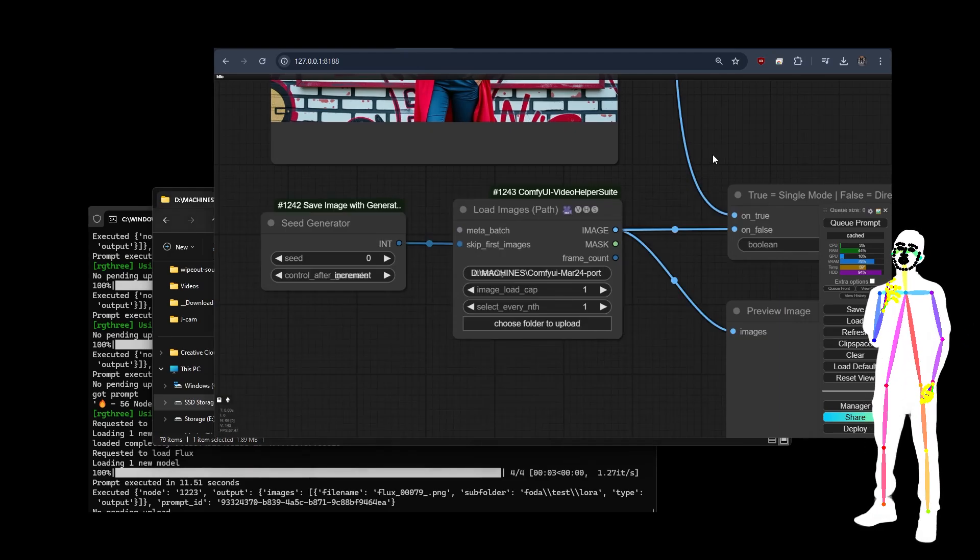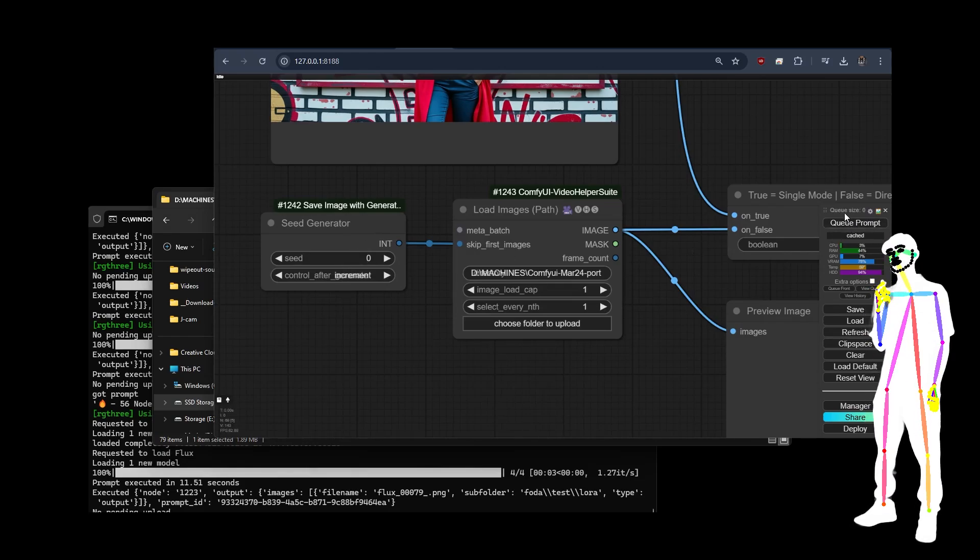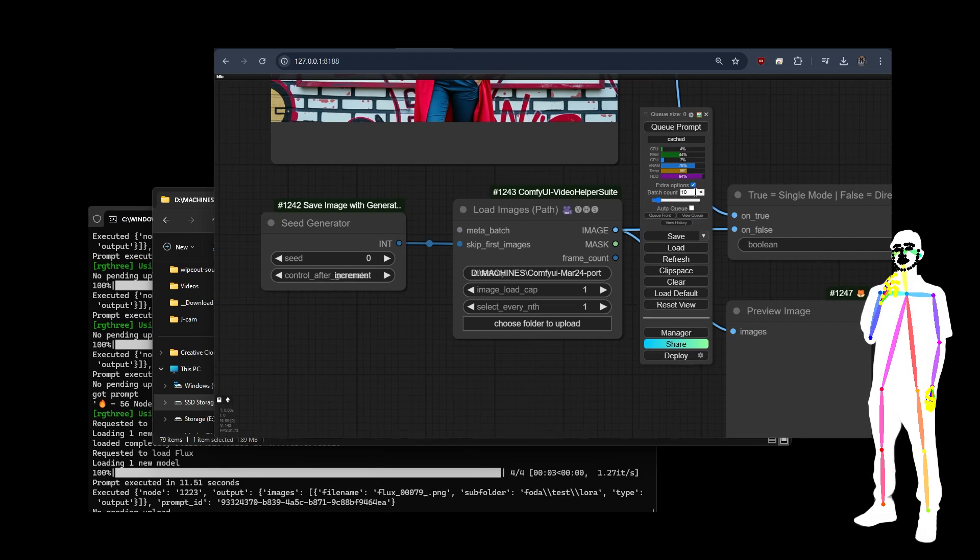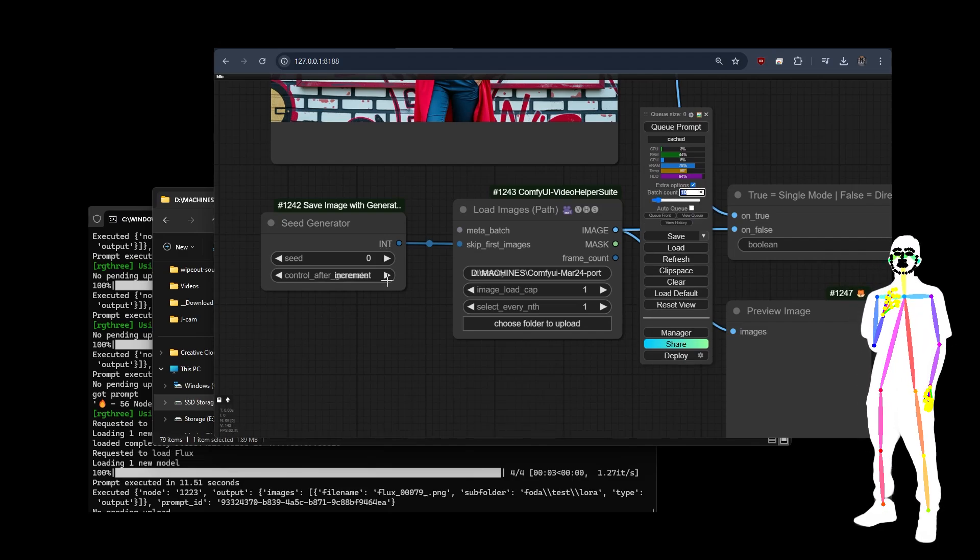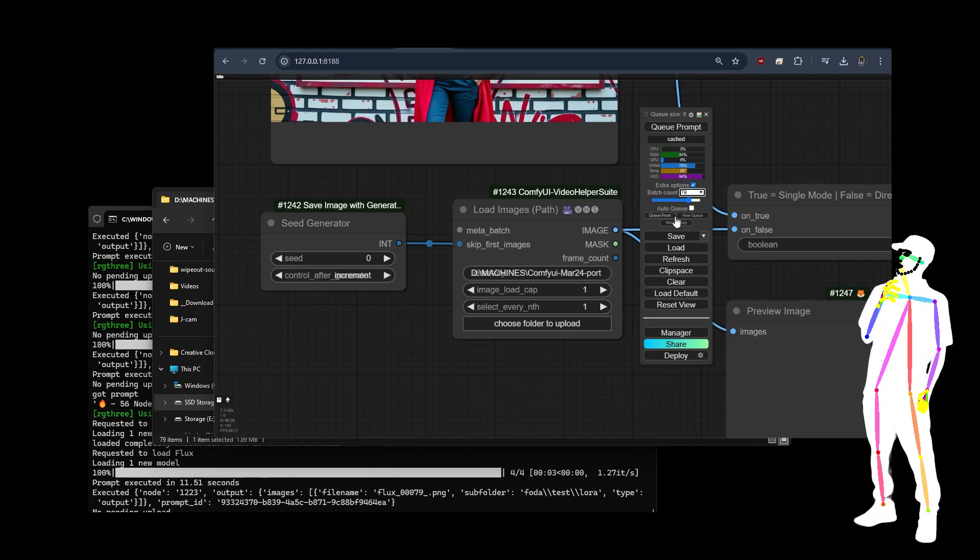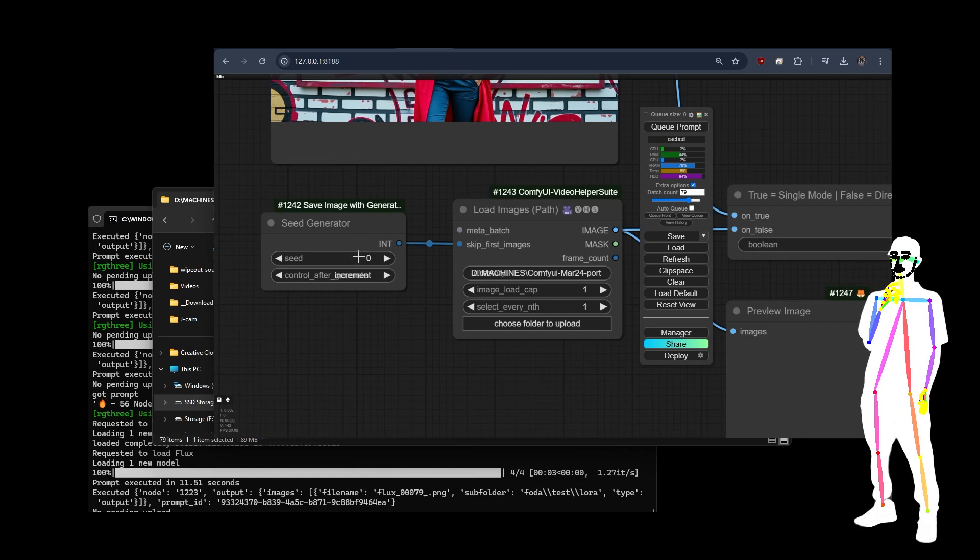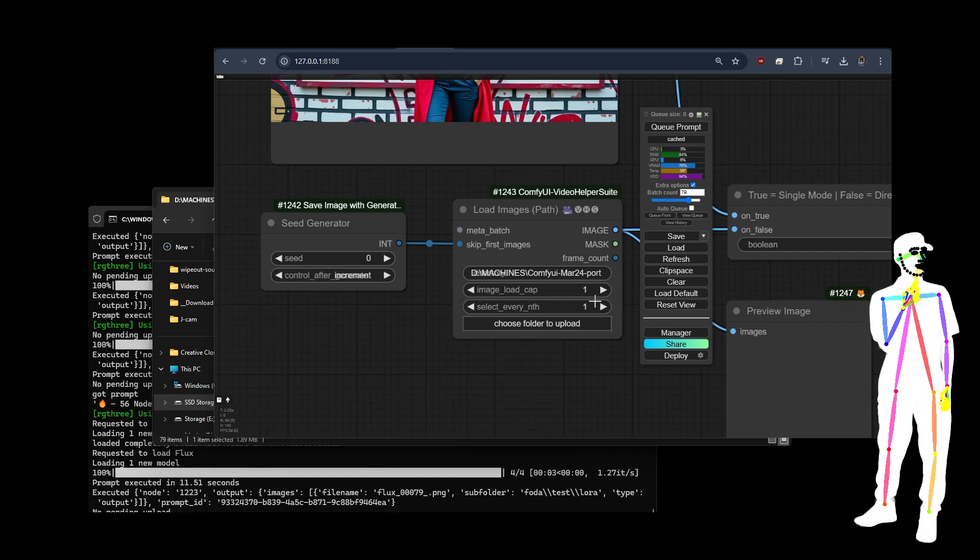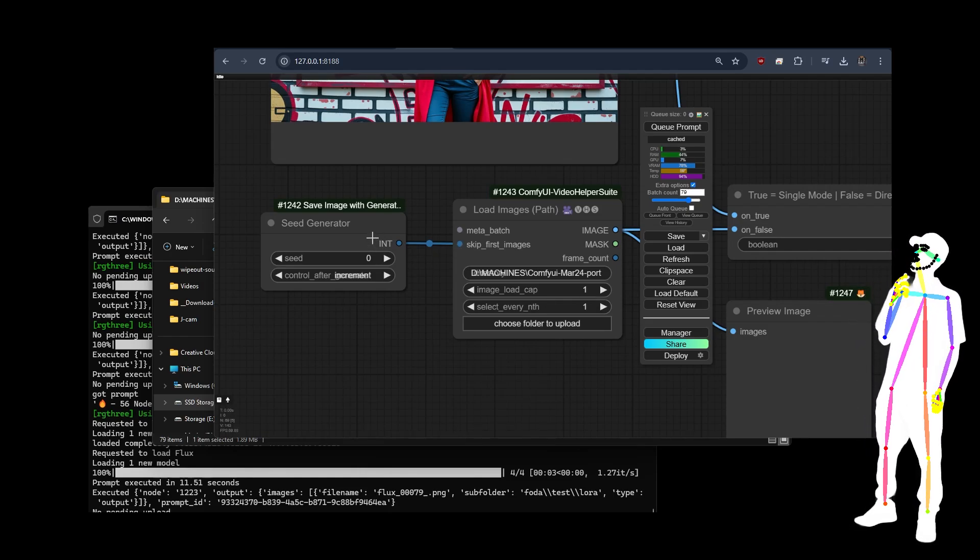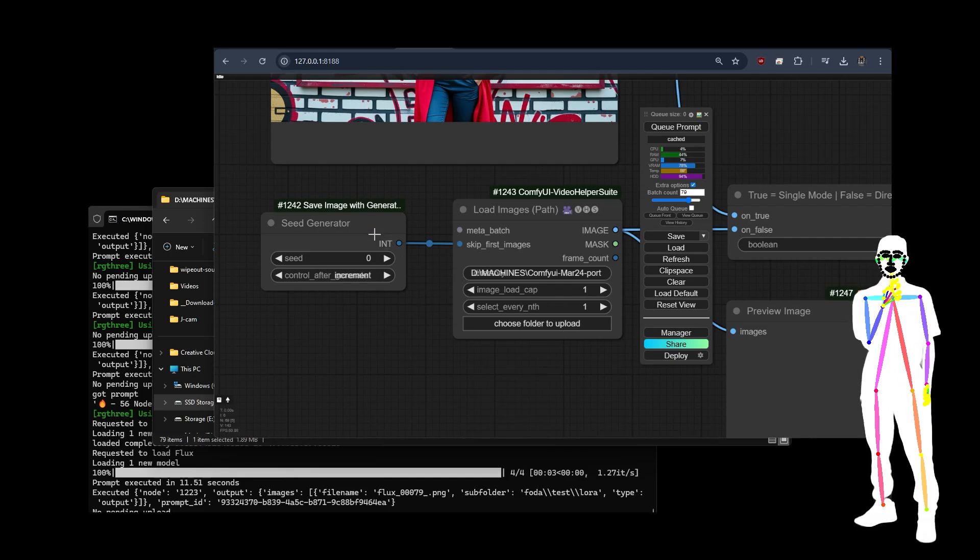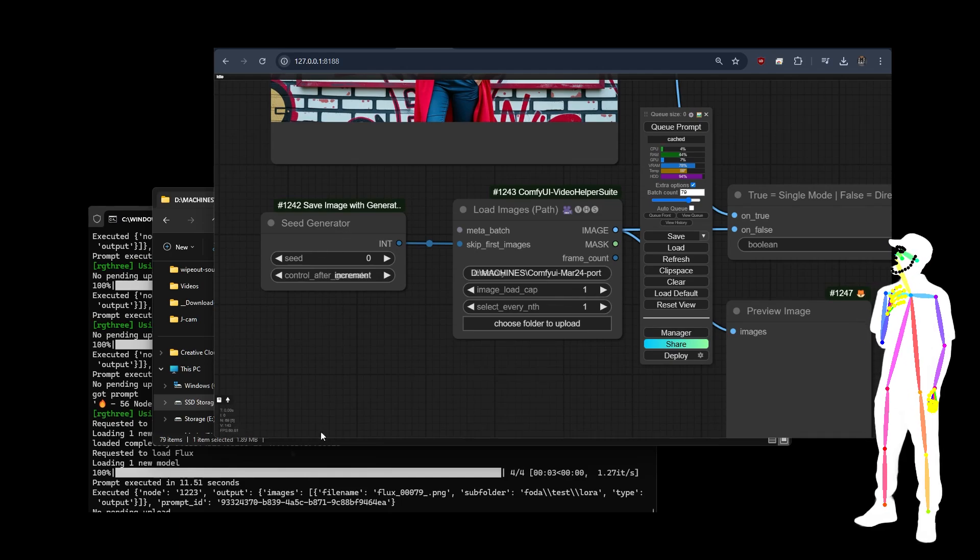So what that means is I can set the seed to zero, go to my prompt, go to extra options, and I know there's 79 of them, so I'm going to put 79 in. This is to prevent people running out of memory when they have thousands of images to upscale. You can leave this overnight, you can leave it all day. It won't crash out because it's only going to do one image at a time.